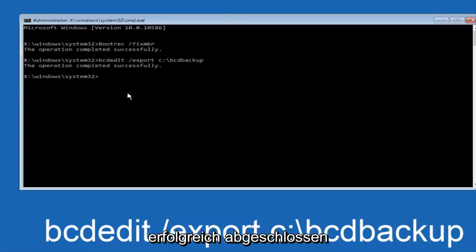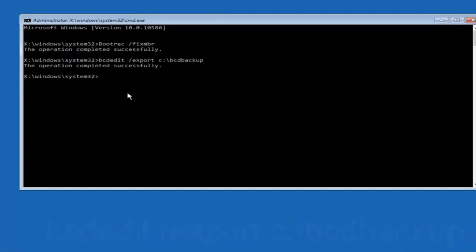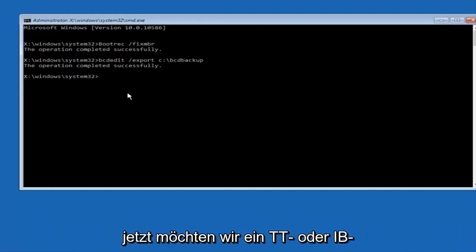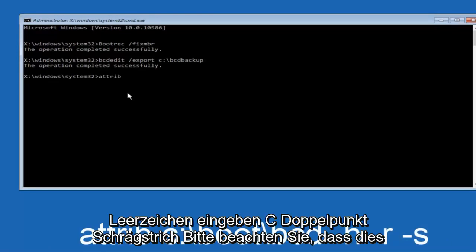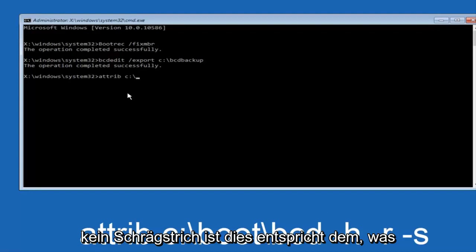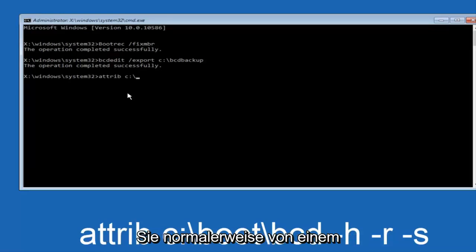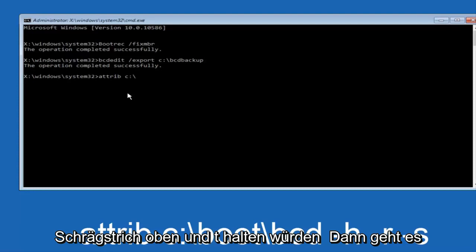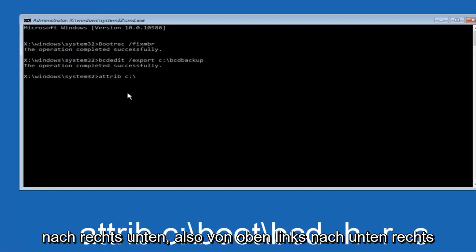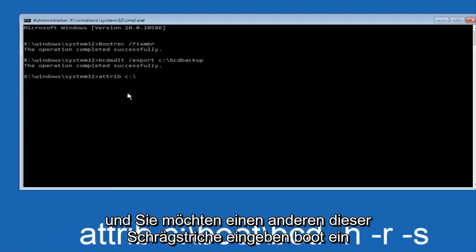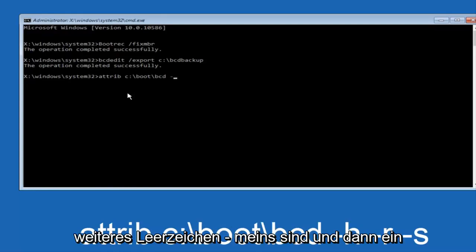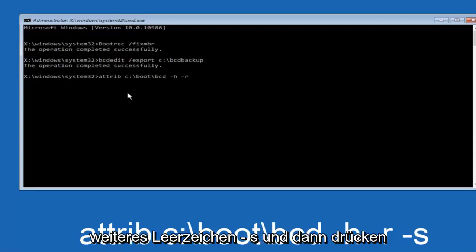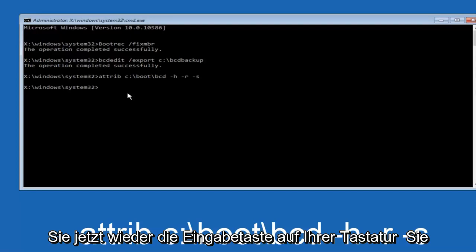This operation completed successfully. Now you want to type A-T-T-R-I-B space C colon slash, please note this is not a forward slash, this is like what normally you would think of a slash, higher at the top and then it goes down to the right, so top left to bottom right, and then you want to type in boot, another one of those slashes, bcd space hyphen h, another space, hyphen r, and then another space, hyphen s, and then hit enter on your keyboard again.